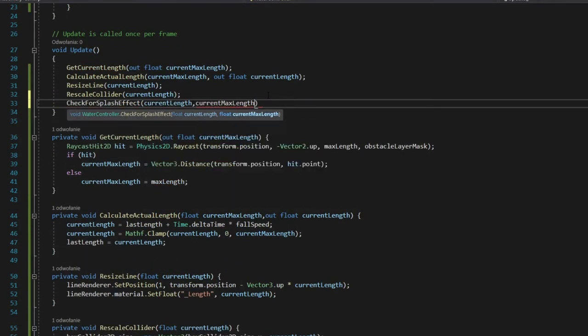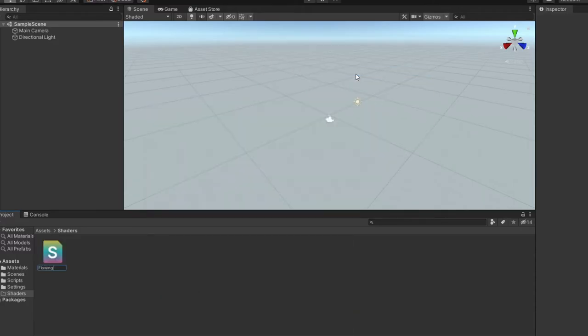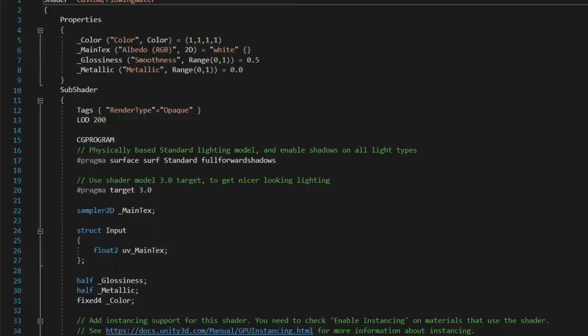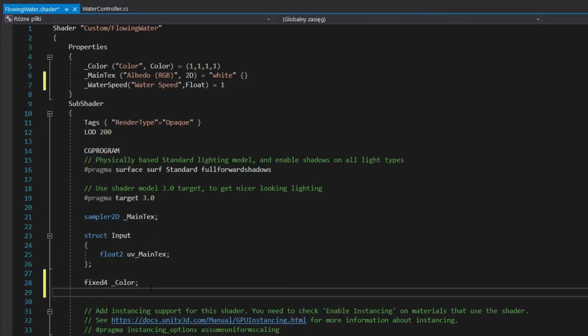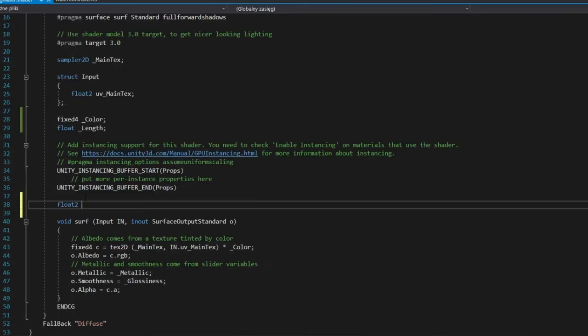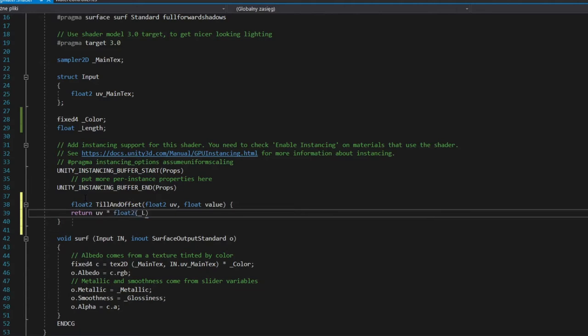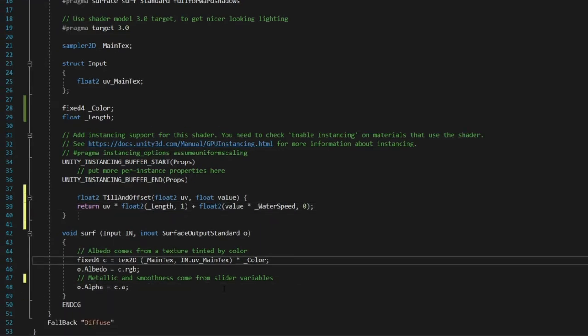Create surface shader, remove unnecessary parts, add properties, add function that tiles texture based on length, and add offset based on value core function based on time.